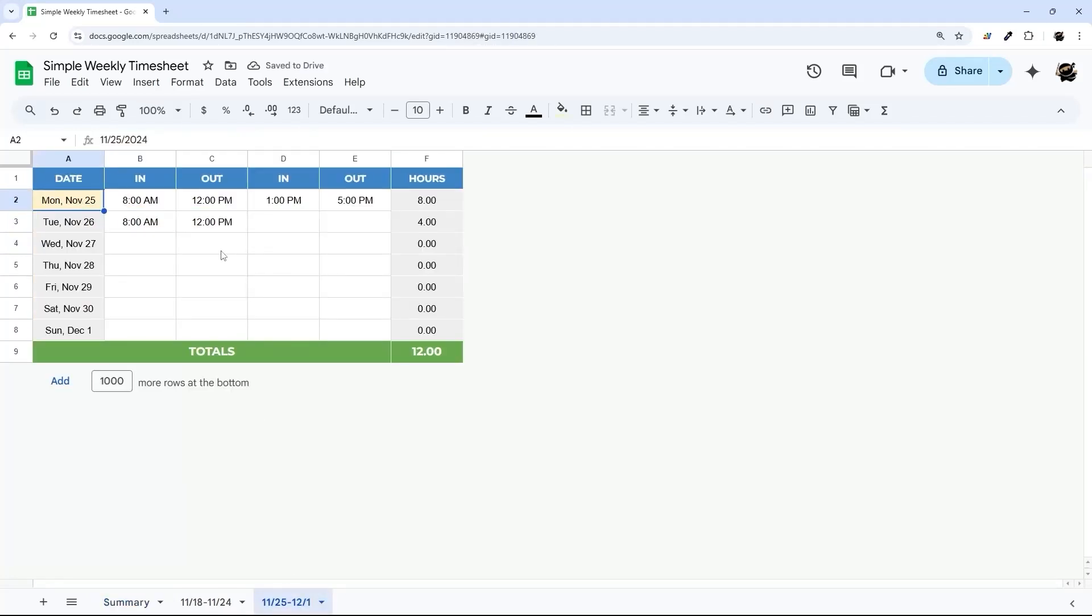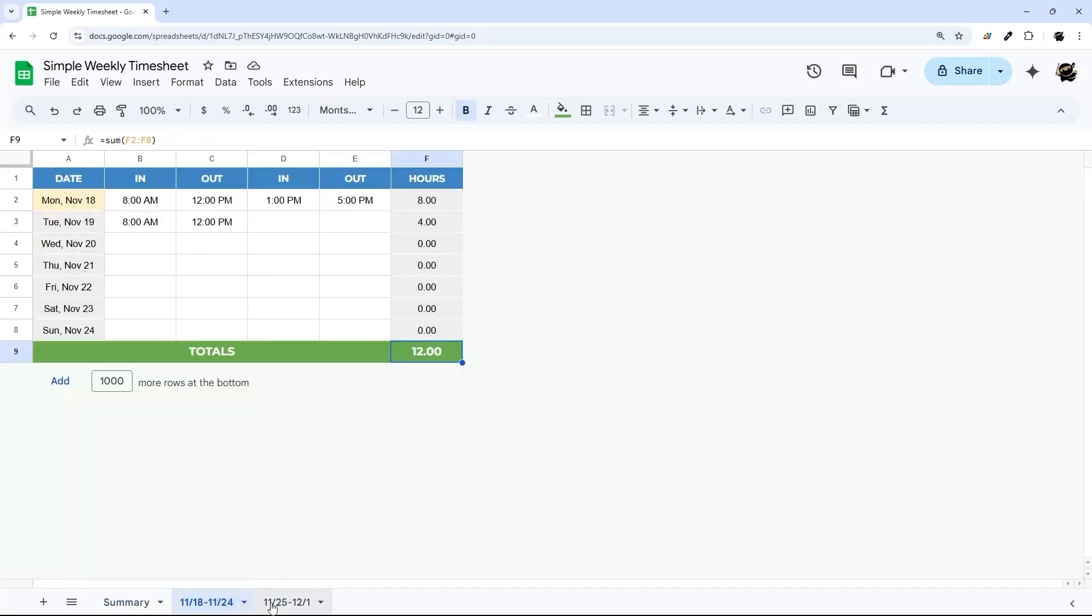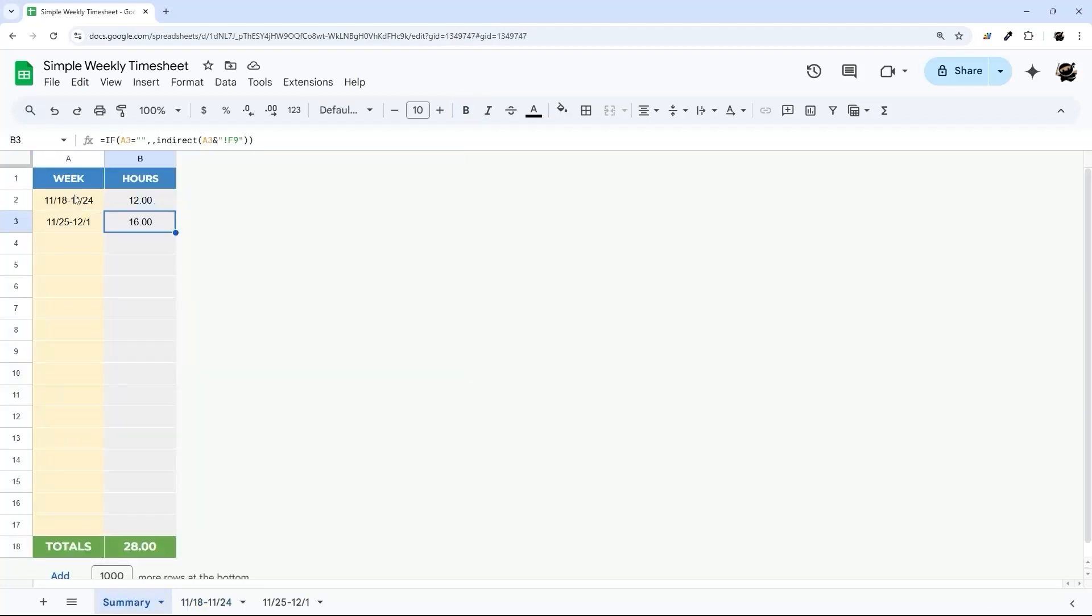So just make sure this is actually doing it correctly. I'm going to fill out a little bit so it's different. So there's our 12 and there's our 16. So that is it for today's video. I hope that helps you to see how quickly and easily you can put together a simple weekly timesheet and tie it together into a summary.